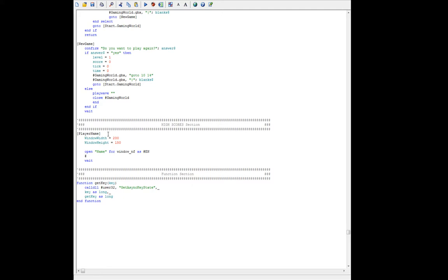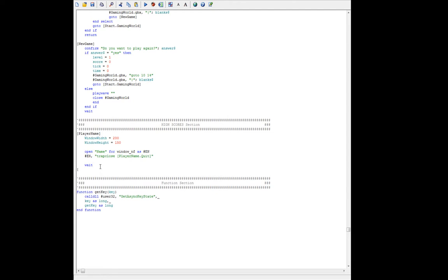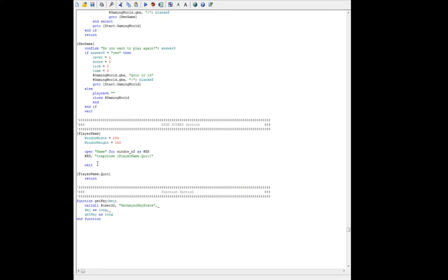Then we'll use hashtag en as the handle and say trap close. We'll call this close player name dot quit. We know we're going to have another branch label which is player name dot quit, and this one we're actually going to return — this is going to be part of a subroutine. When we close the window, that's what's going to return. We could have an OK button with the same branch label, but we'll just do this quickly and get you guys started. You can morph it from there by researching file dialogs and things like that.